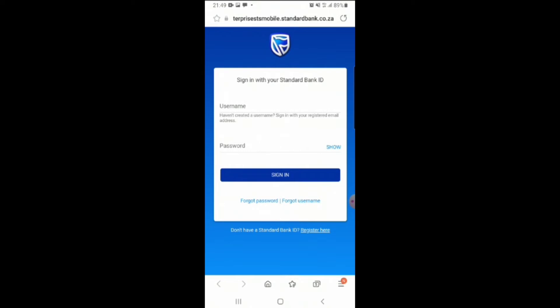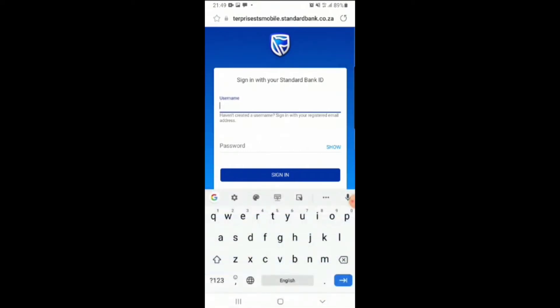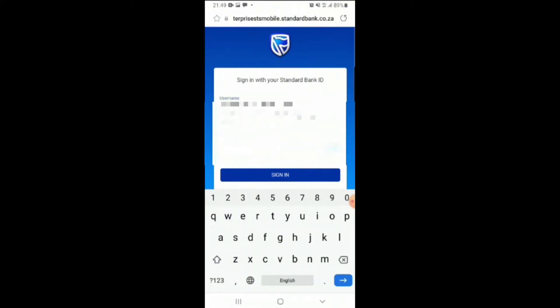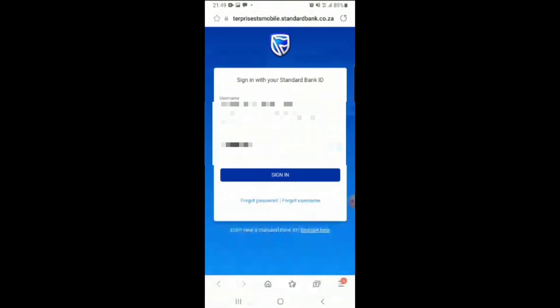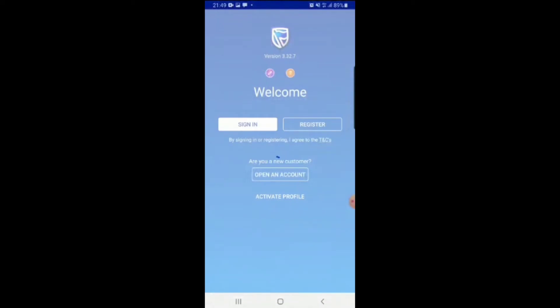Now you're gonna click on the username and put in your details, then the password. You're gonna check if everything is right, then you're gonna click sign in.